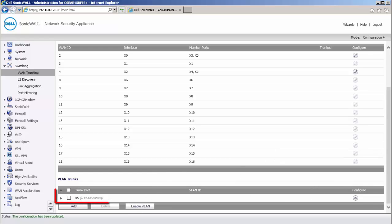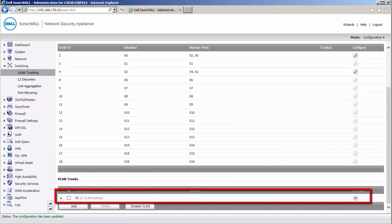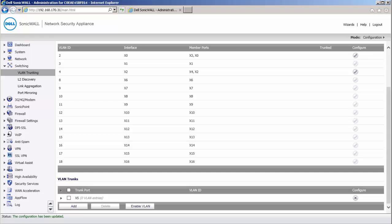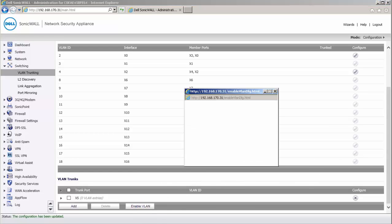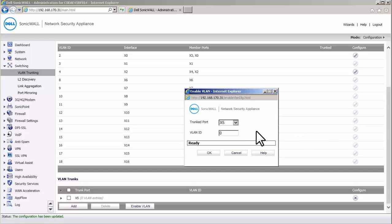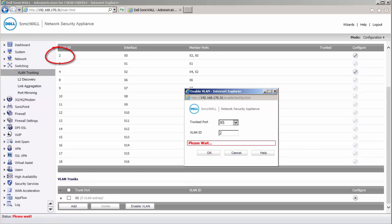You will notice that X5 is listed as a VLAN trunk port but no VLANs have been added to it yet. To add members to this trunk port, click on Enable VLAN. Under VLAN ID, enter the VLAN ID of the X0 port shield group which is 2 and click on OK.